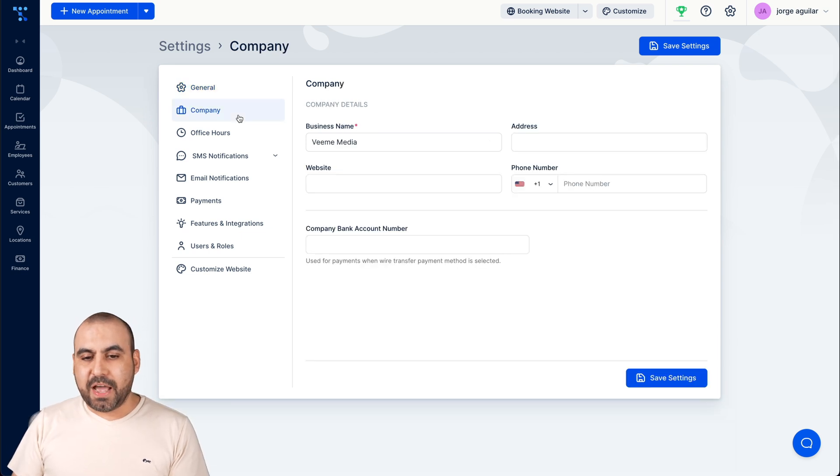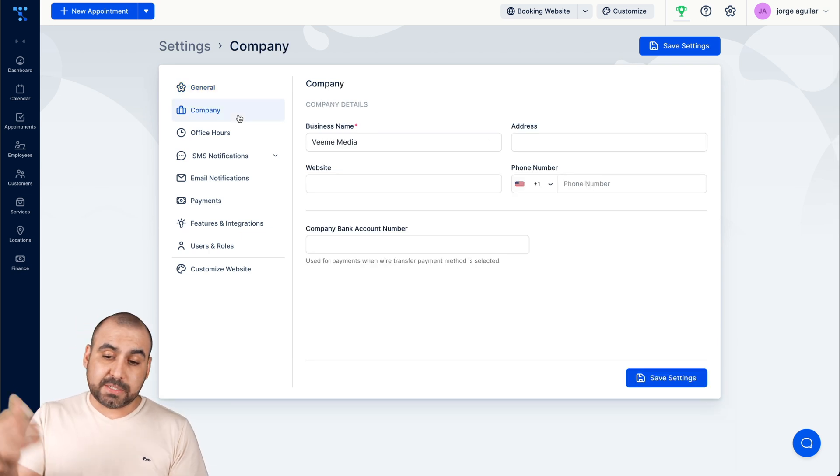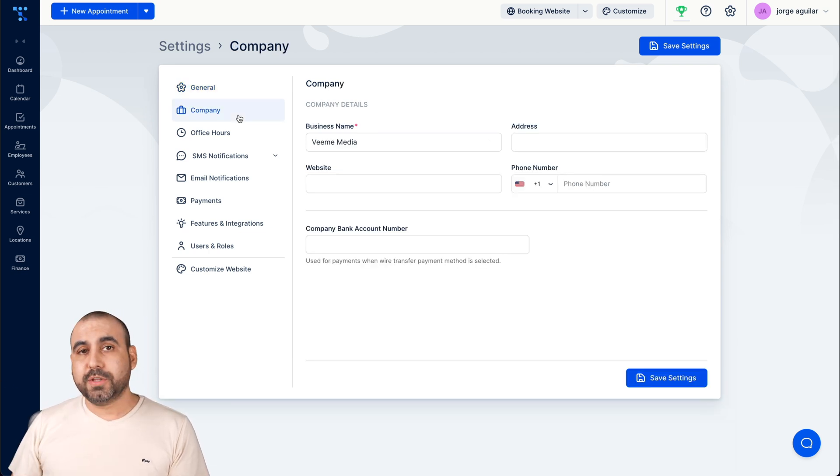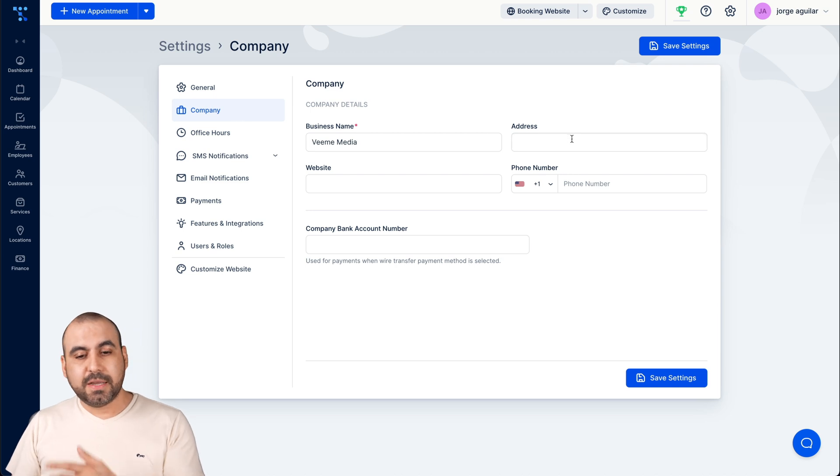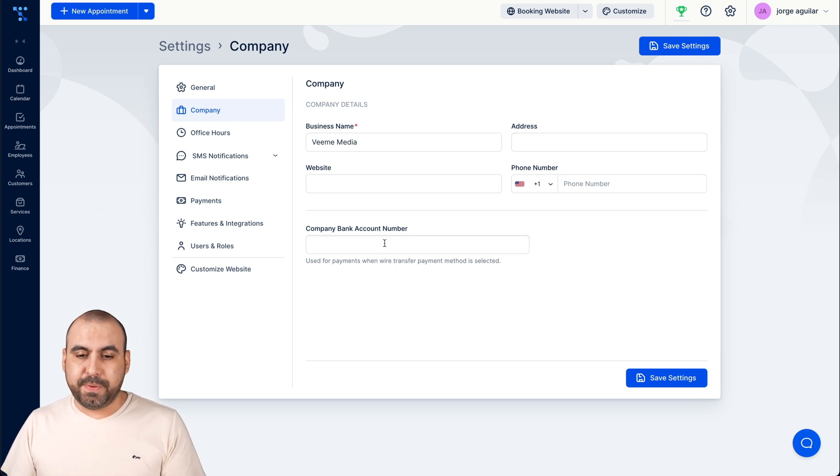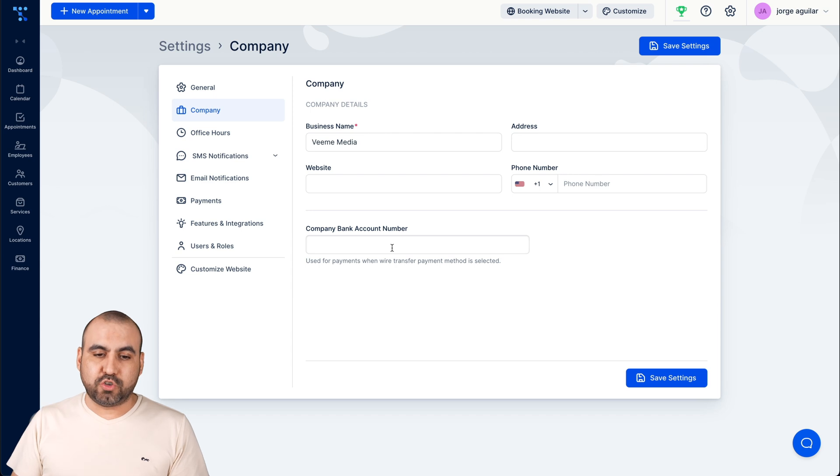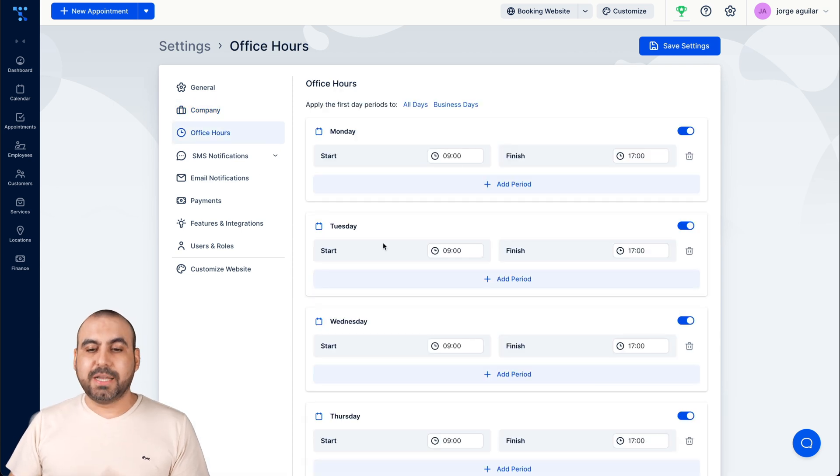Alright, next option that we have is the business. So in this case it's called BME Media, which is my business address, website, phone and company bank account if they want to do a bank transfer.